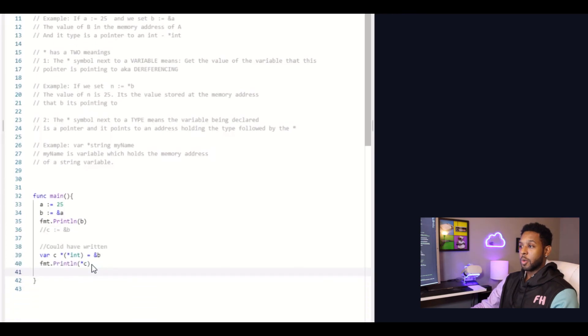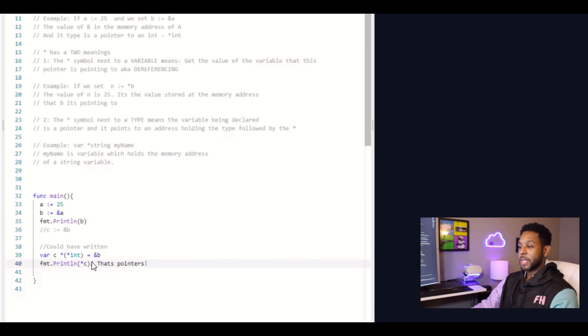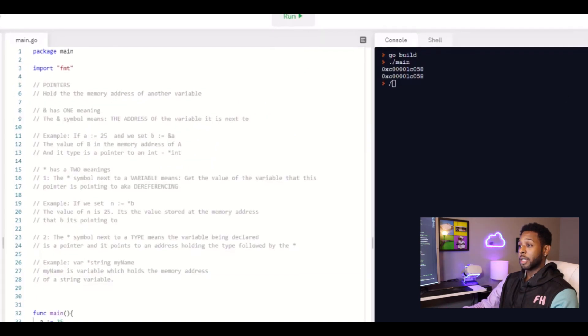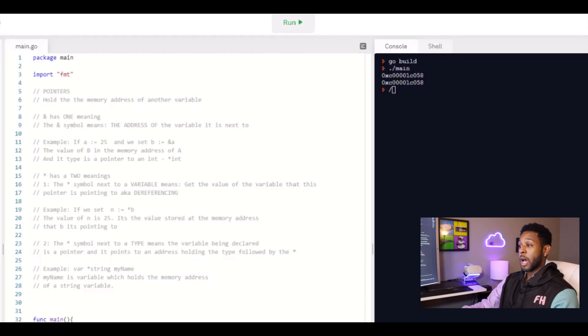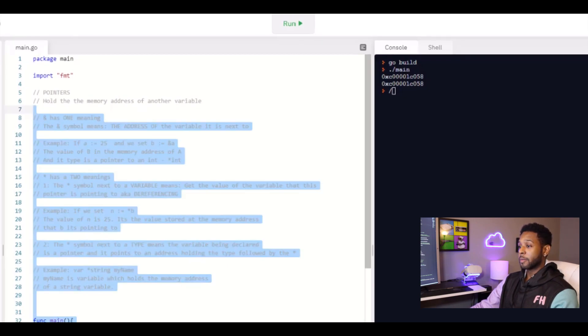So that right there is really pointers. I mean, there's certainly more to it. But if you can understand everything that I just said right there, I promise you understanding pointers will not be an issue for you. Now, there is more to understanding where and why you need to use pointers. So let's go ahead and talk about that.